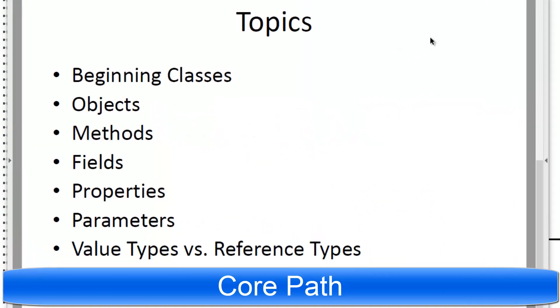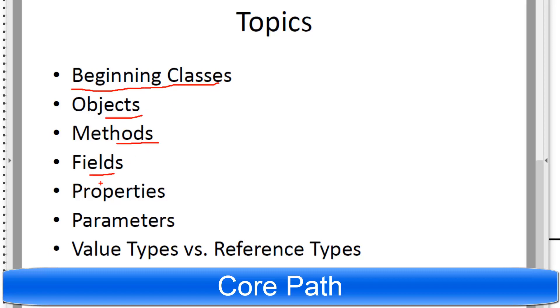So our topic for this one will be about classes, so here we are, beginning classes and we'll be taking a look at objects, methods in those classes, fields in those classes, properties,